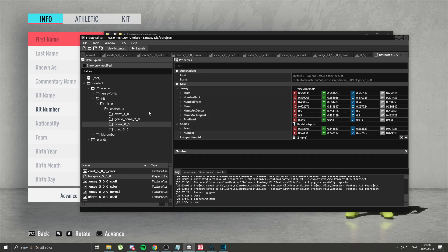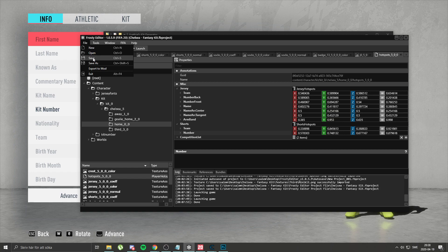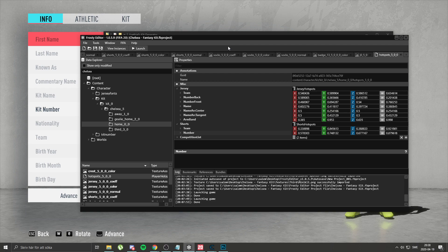After that, you just save the project file, launch it and test it in game. If it works perfectly, you just make it into a mod and there you go.